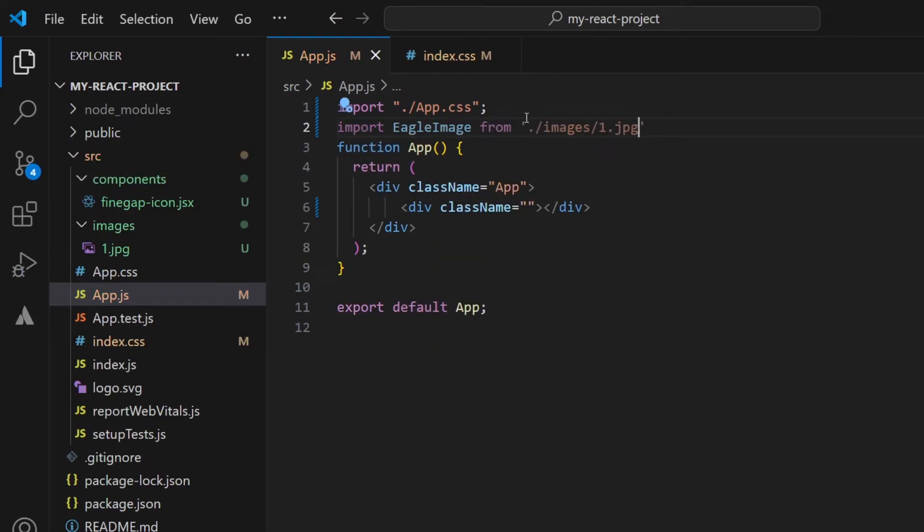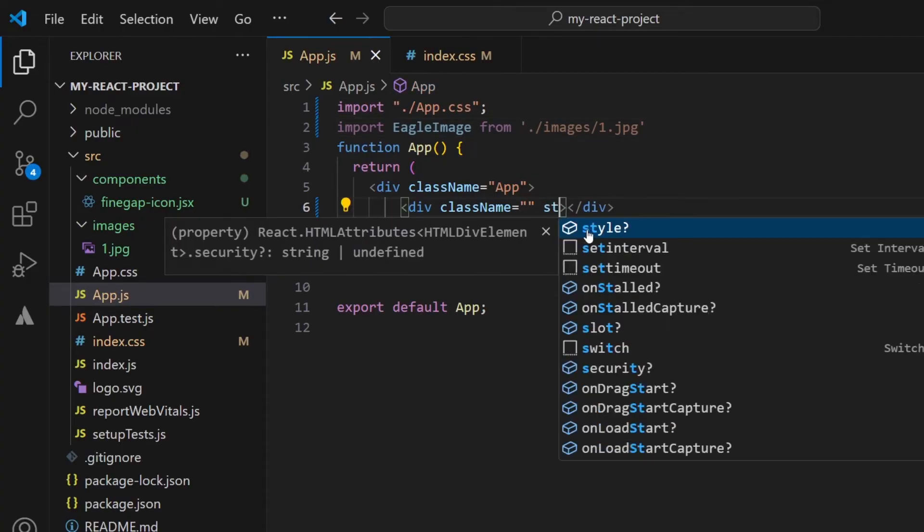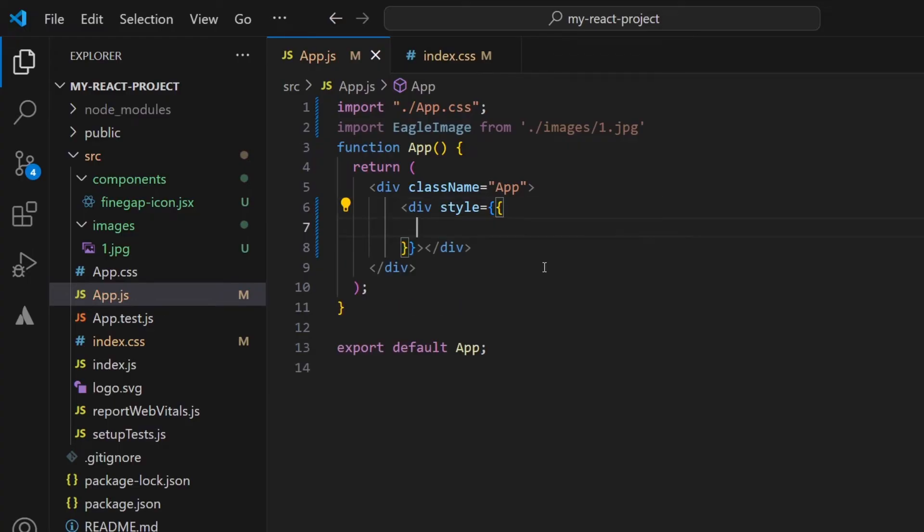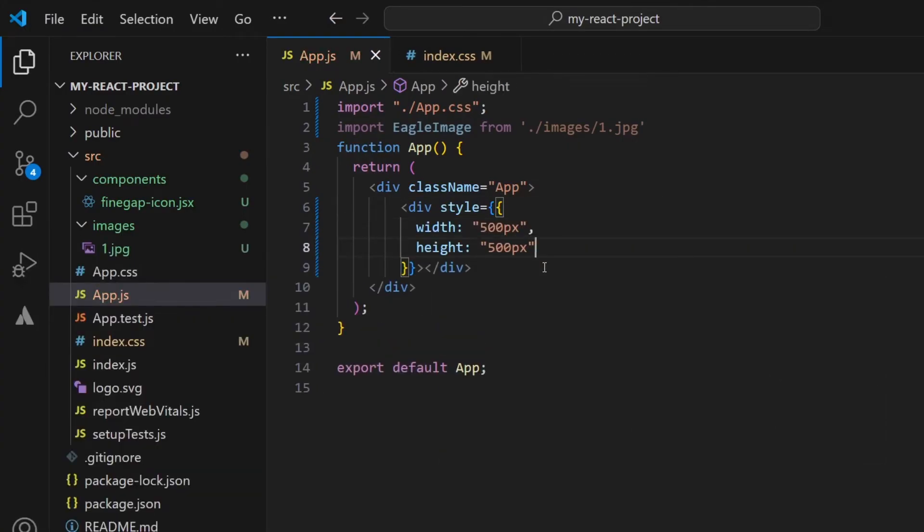And from here, again I will type style like this: style is equal to. And here I will again type those properties like width property, height property. But now you can see that I'm giving this property as a JavaScript object.